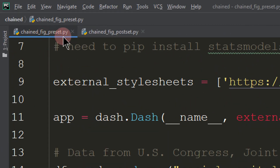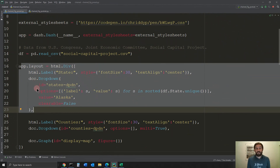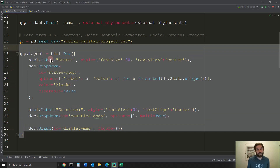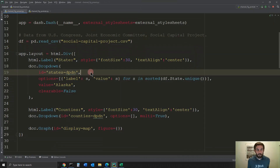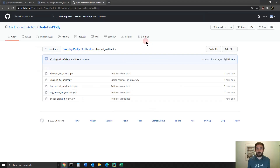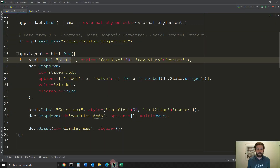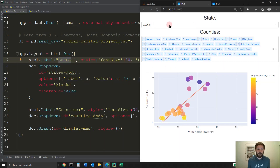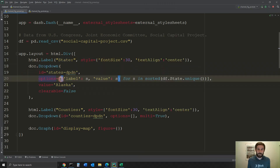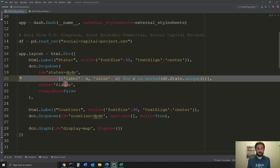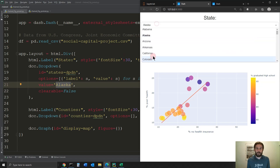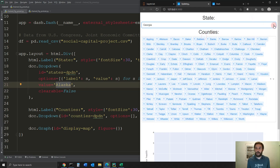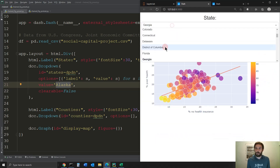We're going to use this CSS sheet for lining up things on the app, start the app, read the CSV sheet that's in the same folder as this Python file into a Pandas data frame, and then let's go into the layout. Remember, we're using the chain callback preset Python file, not the other file. Inside the layout, which is how the page is going to look, we're going to create the label — which is the state — and then we're going to create the first dropdown, which has the options from all the states in the state column. The first value populated into the app as soon as we load it is Alaska, and clearable is set to false so there's no X button here.